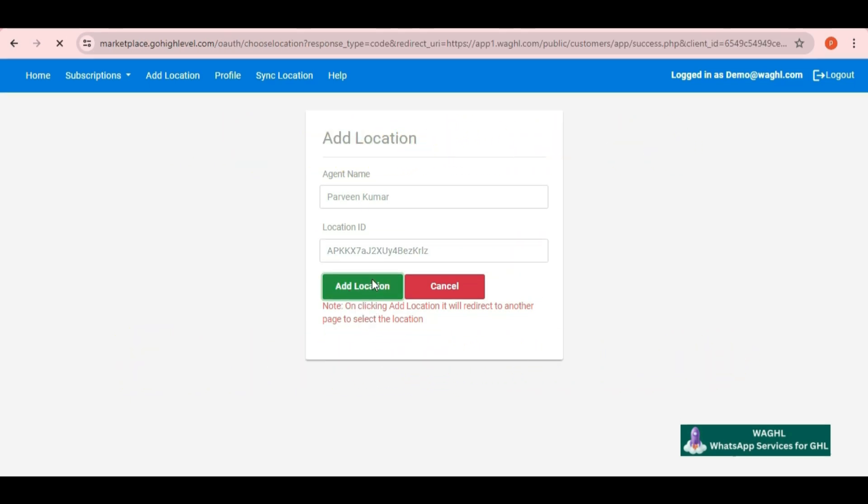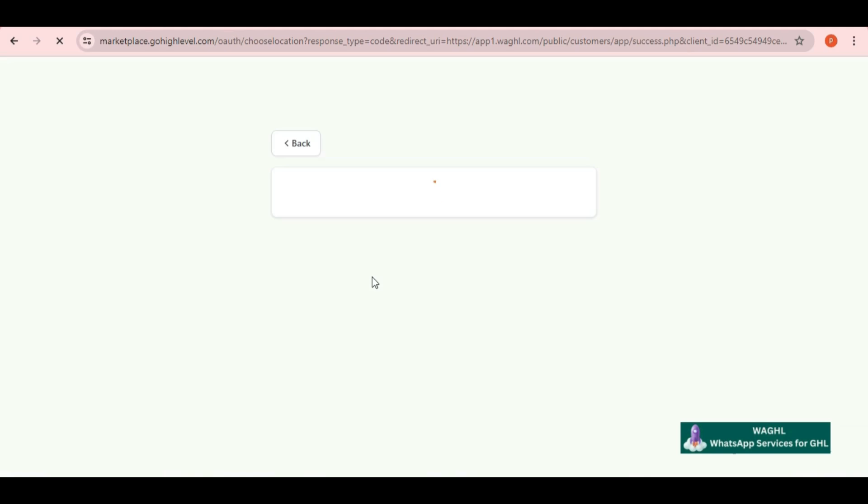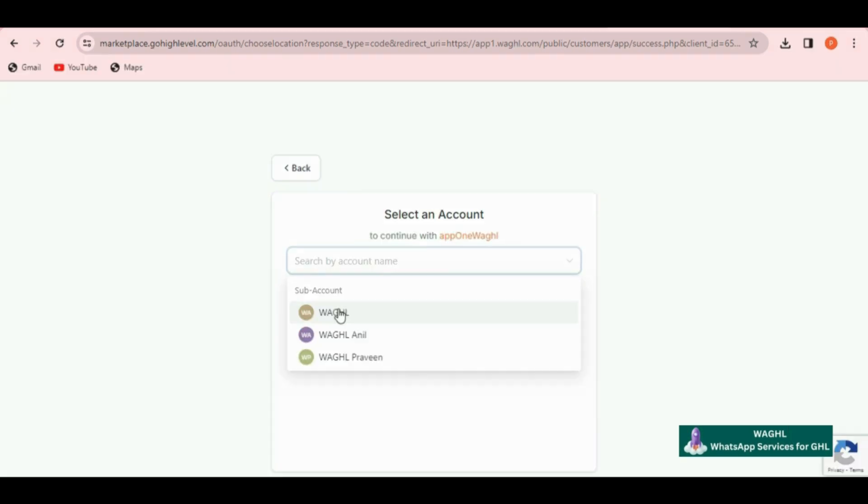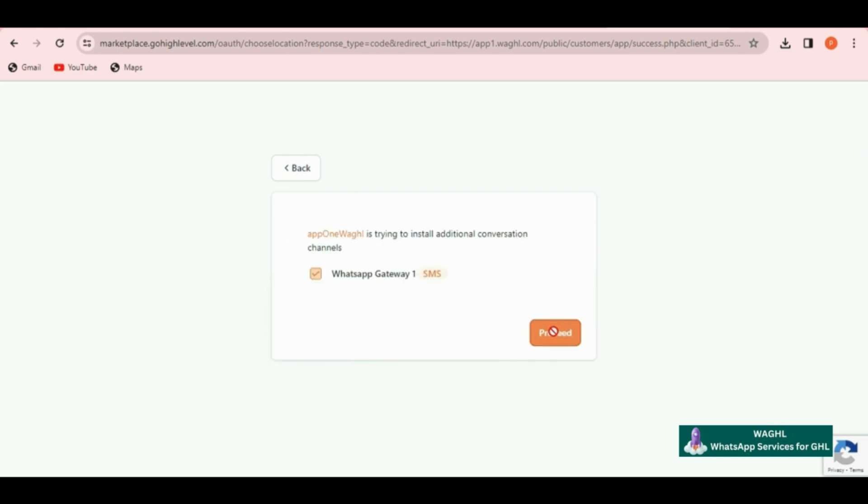Once you click on add location, it will ask you to choose the same location again and then you need to click on proceed. Then you will be seeing all of your locations over here. I am going to select this location and click on proceed.